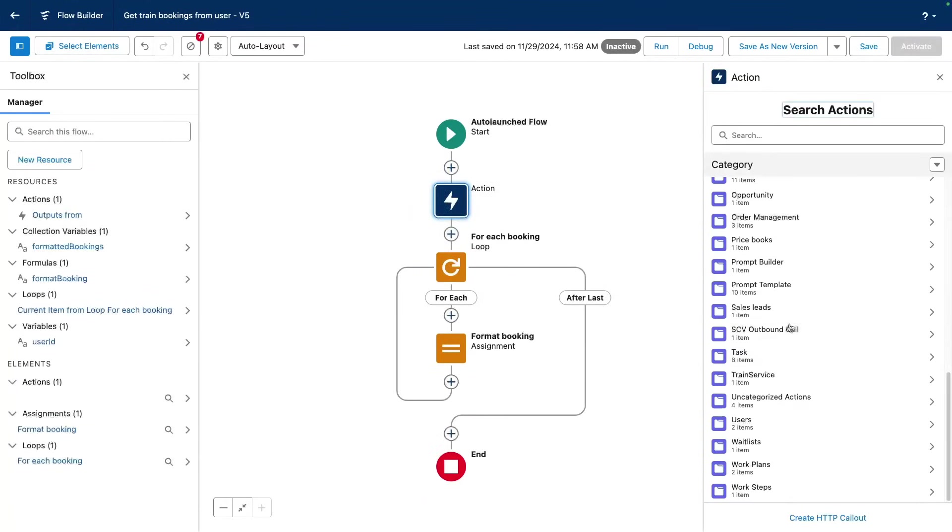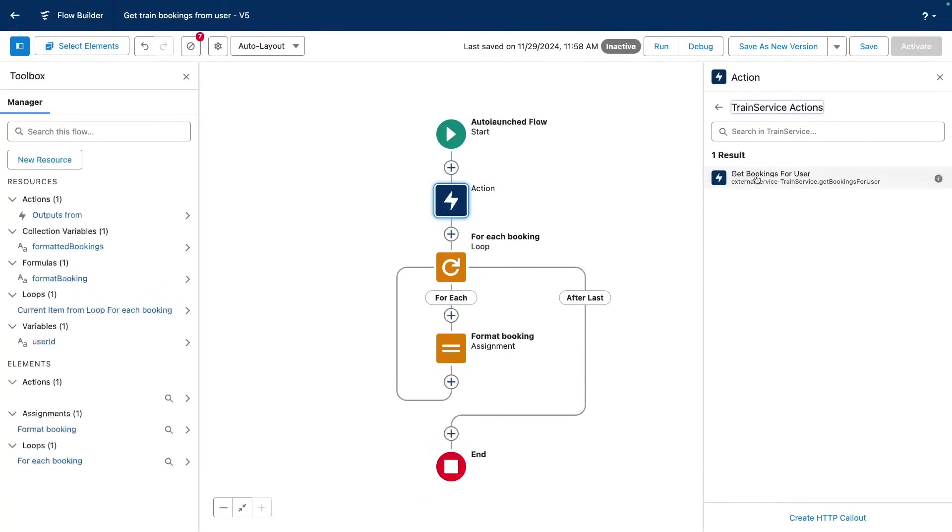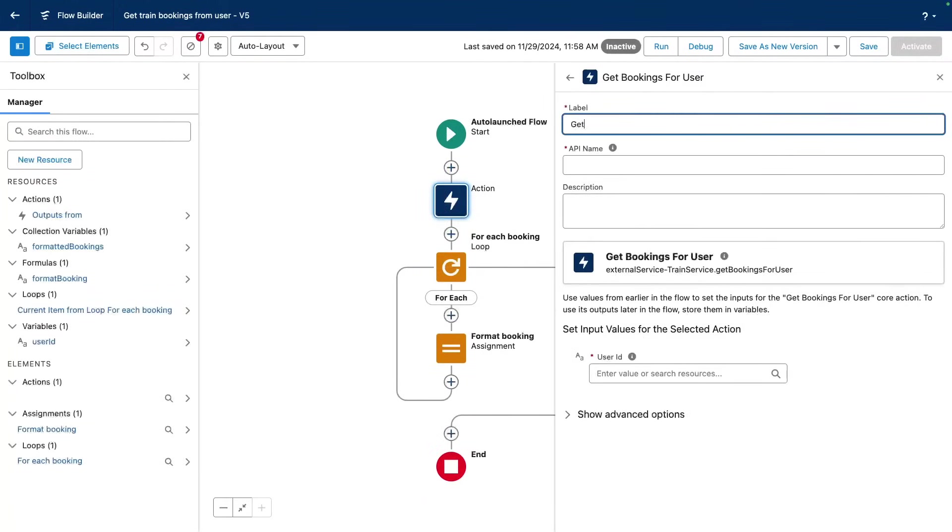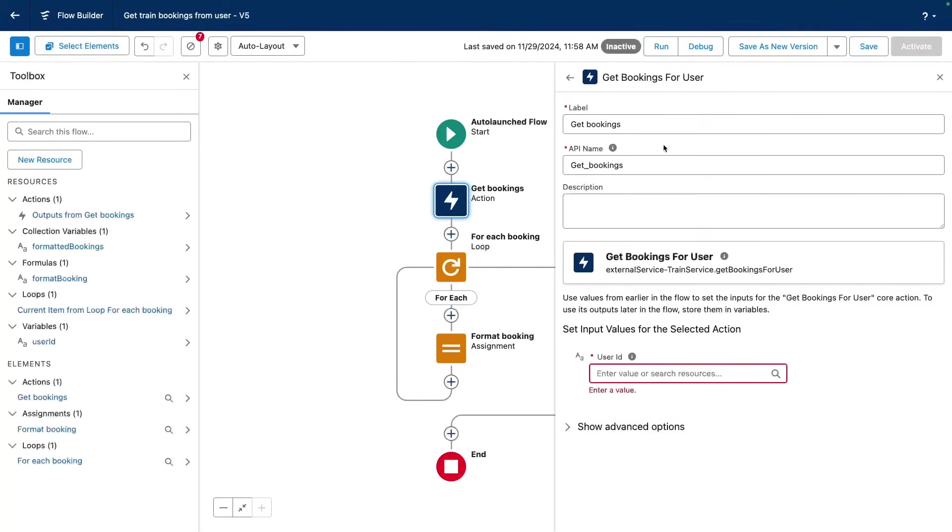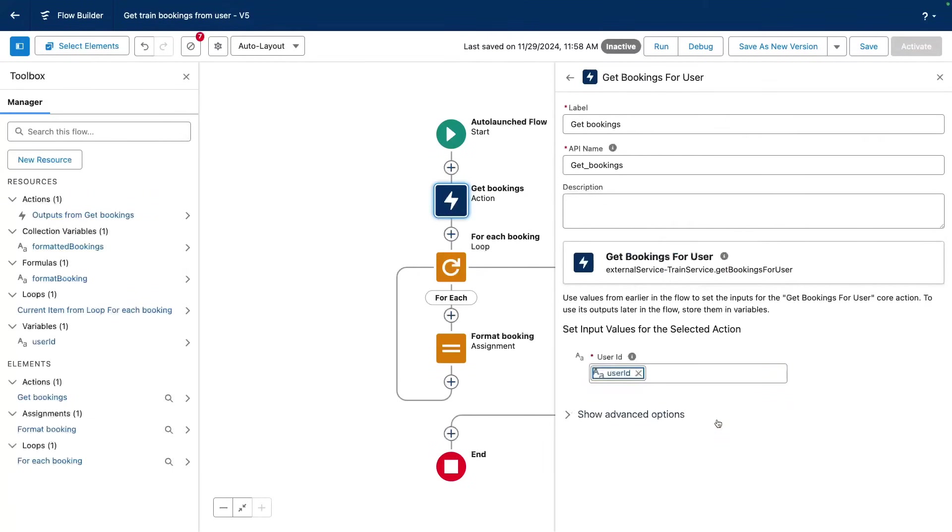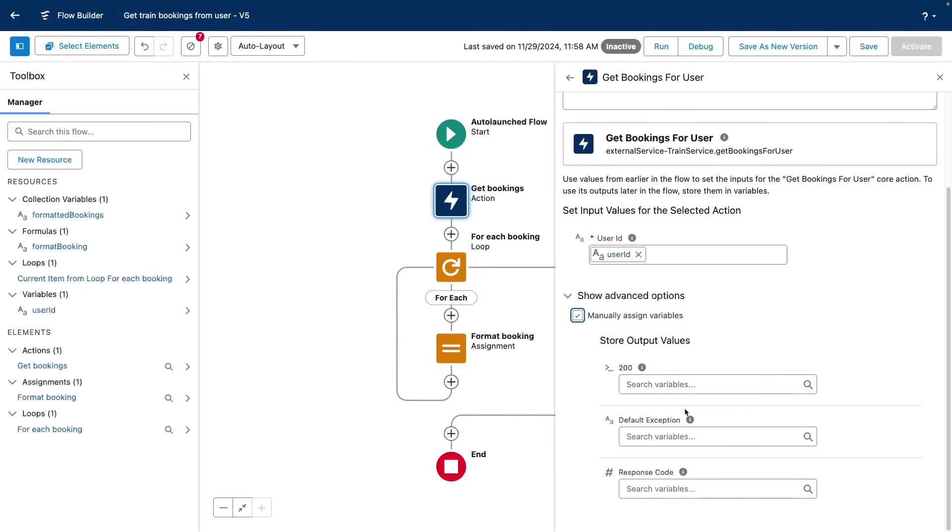And you can see, since this is coming from a service, an action was automatically generated to get the bookings. Now I can select my user ID variable. I've already prepared this variable as an input variable. And I can assign a value to my output in case this API call is successful. This is the HTTP 200 success call.